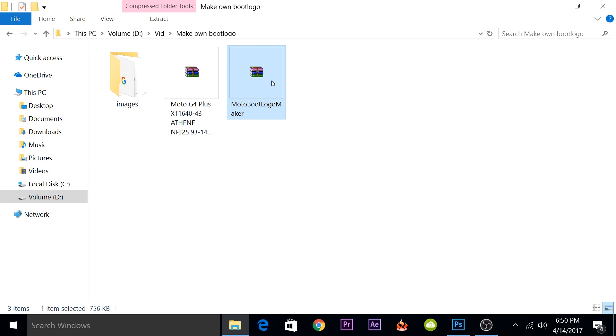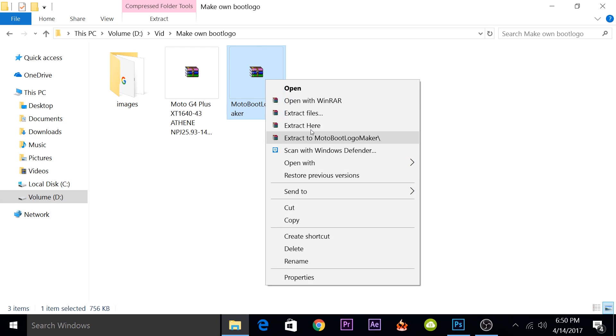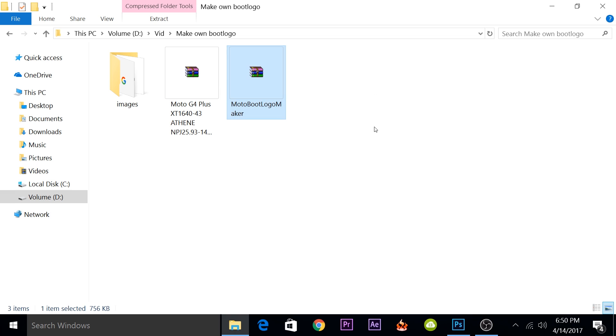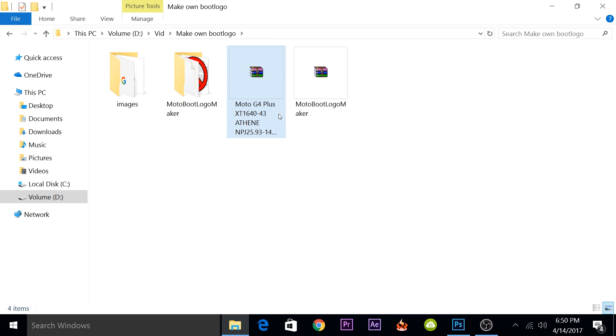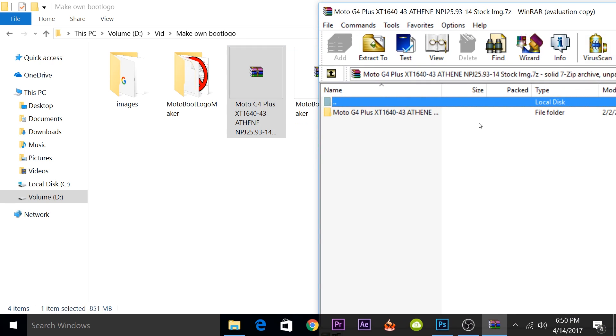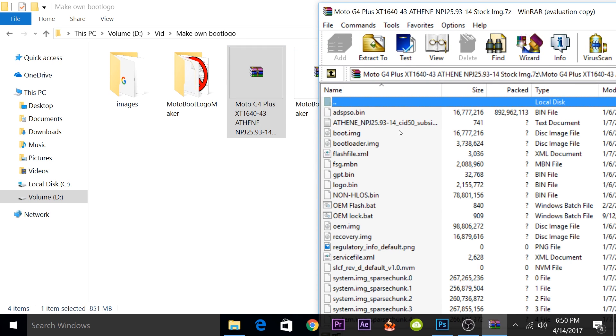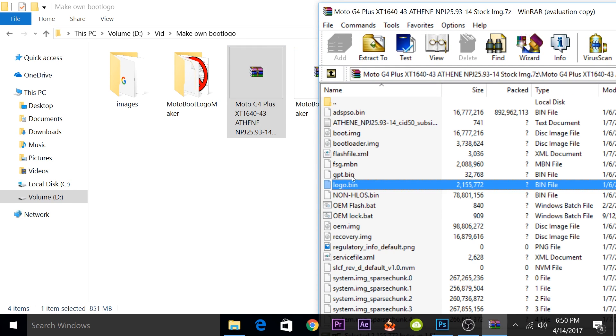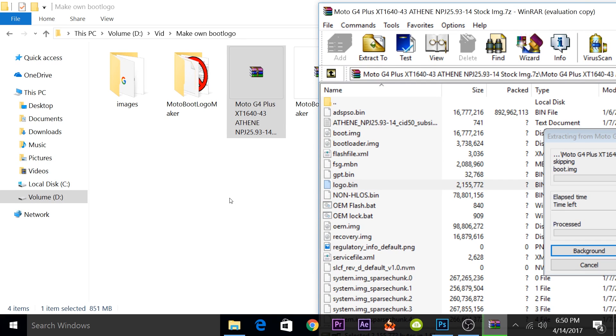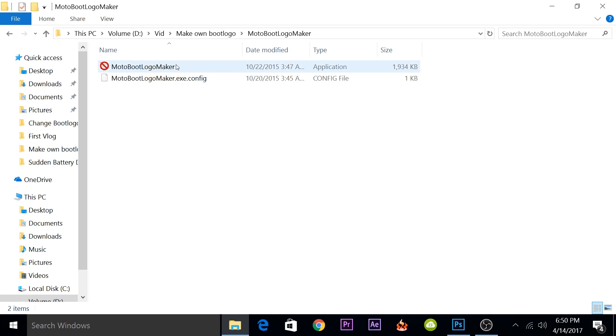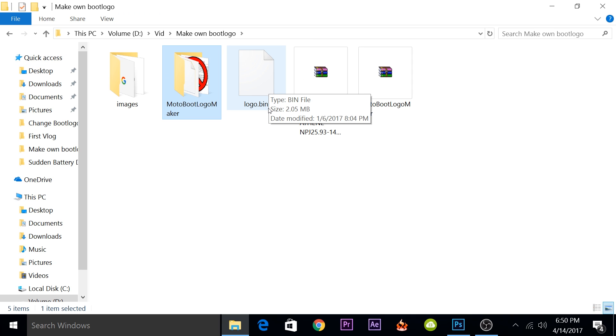First, we'll extract the Moto boot logo maker, and then you'll have to extract the logo.bin file from your firmware. I have the Moto G4 Plus firmware. I will just need to open the zip file and there would be a logo.bin file. I'll have to extract it. Now I have the stock logo.bin file and I also have the Moto boot logo maker.